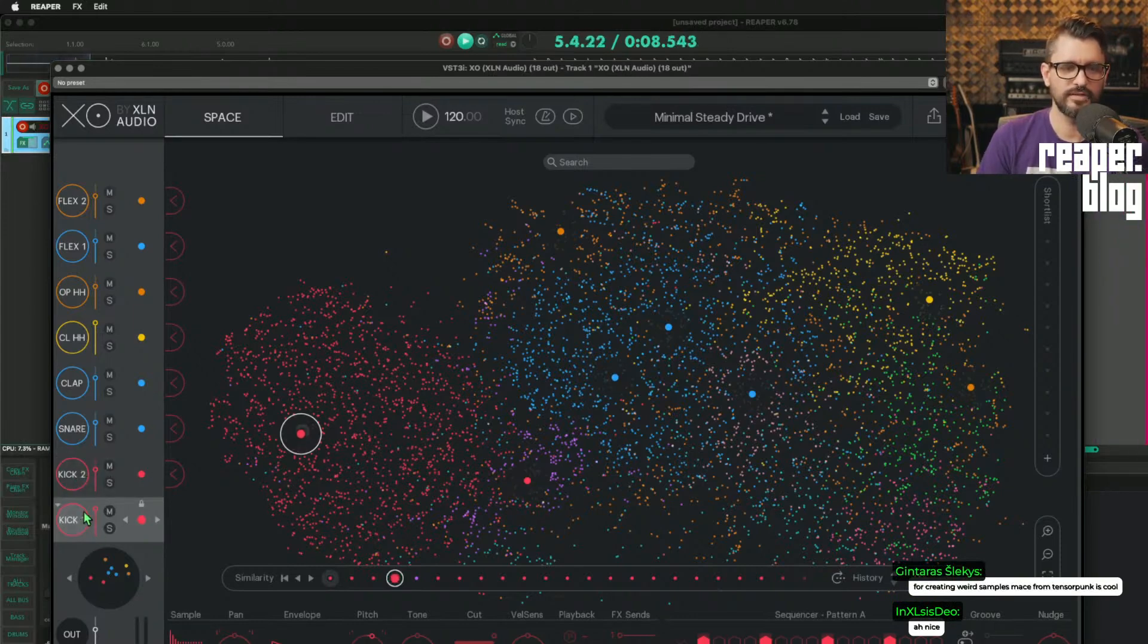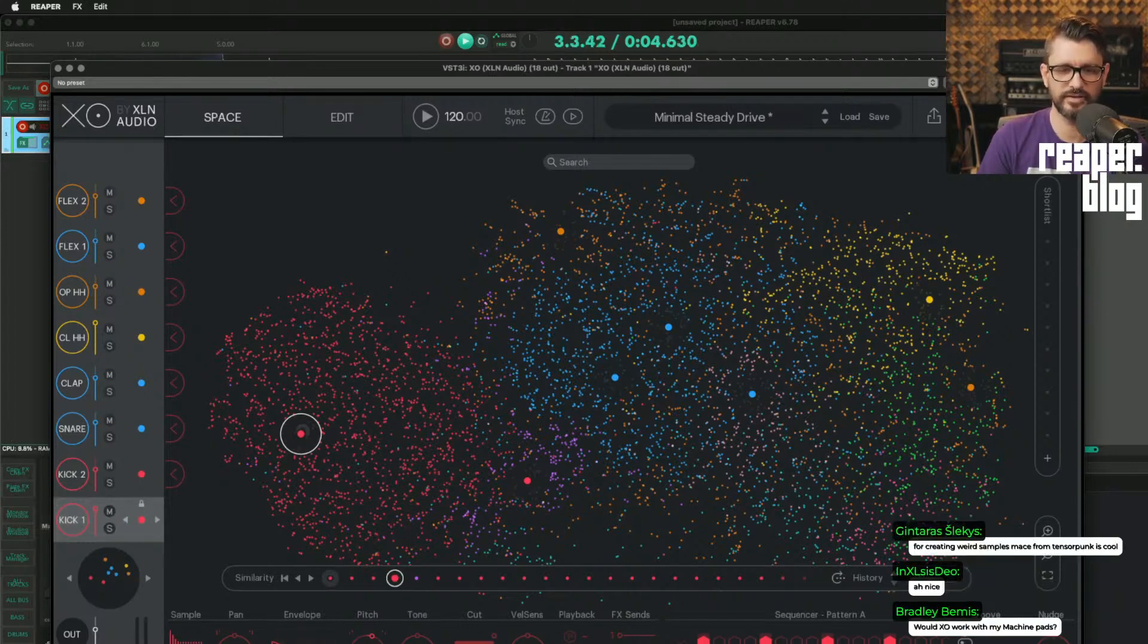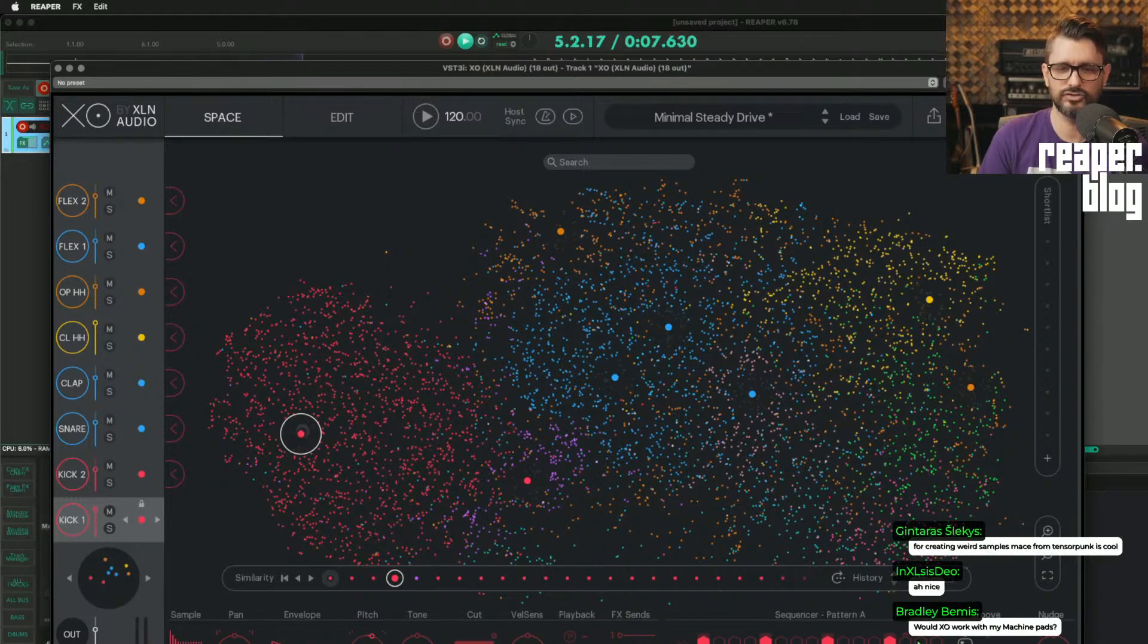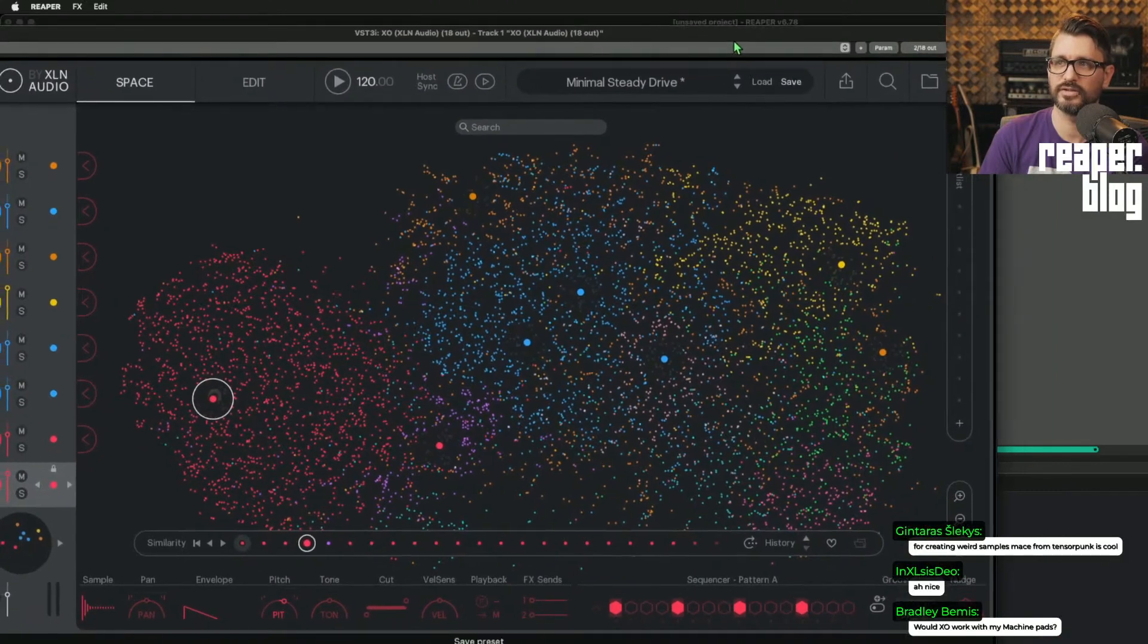Once I'm in this pattern here, or once I've got my kit selected, I can modify this with the controls at the bottom. And there's even a little bit of a sequencer at the bottom.